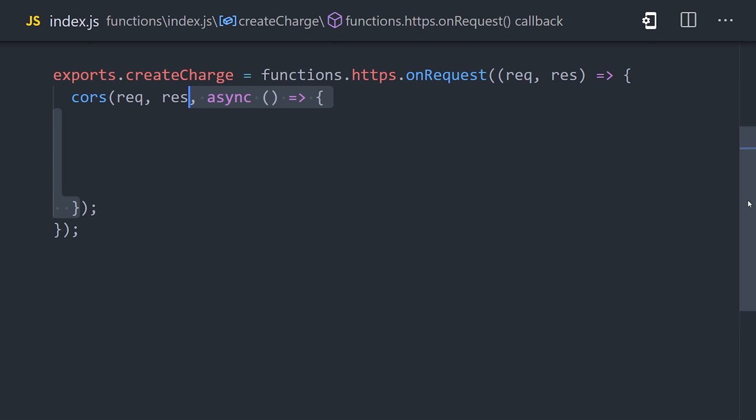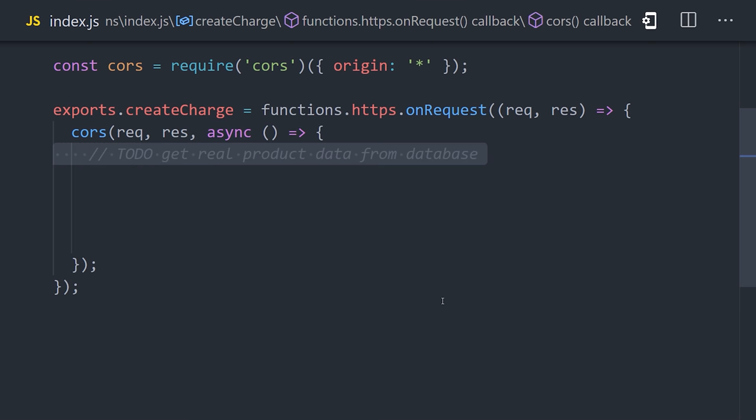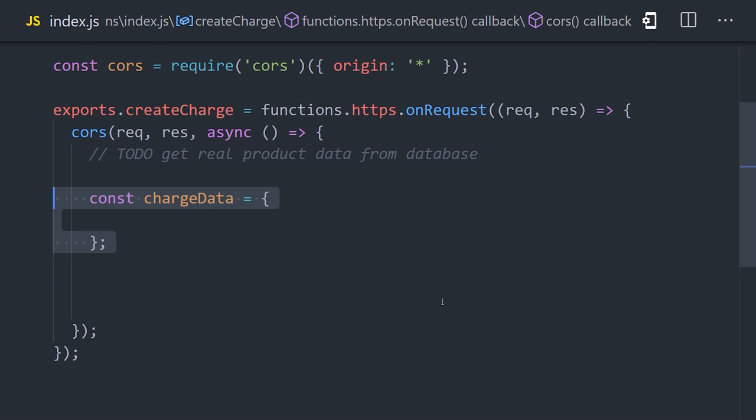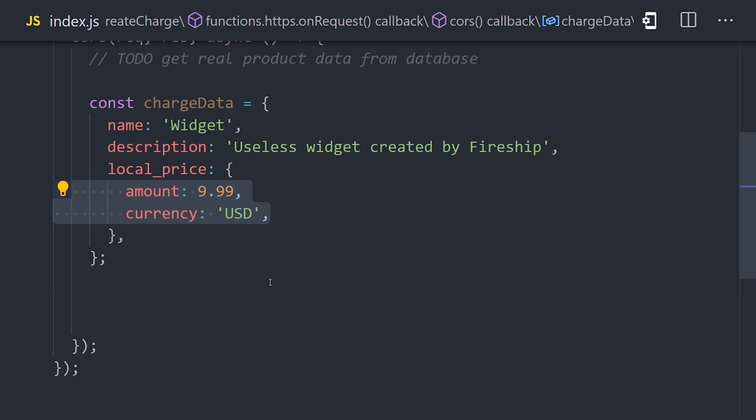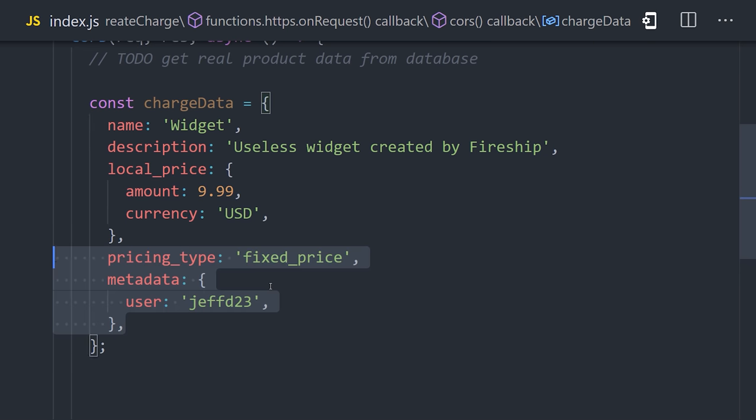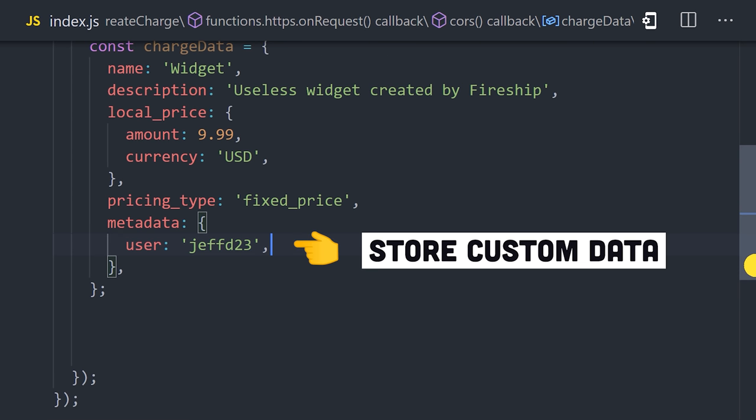Now, normally, you probably get some data from the request, like a product ID, and then go and fetch that product from a database somewhere. But in this case, we'll define our charge data as just a generic widget that's priced at $9.99. One useful tip here is that you can store metadata, like a user ID, if you want to reference the user in the future when changes happen to the charge.